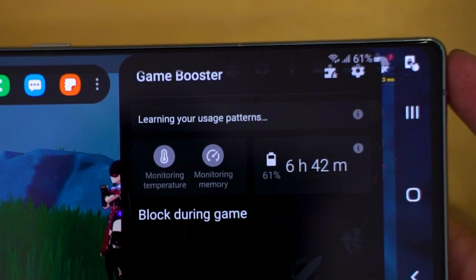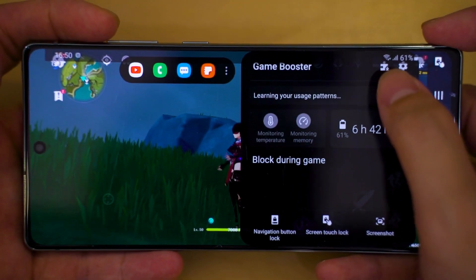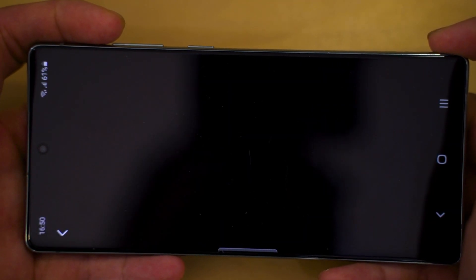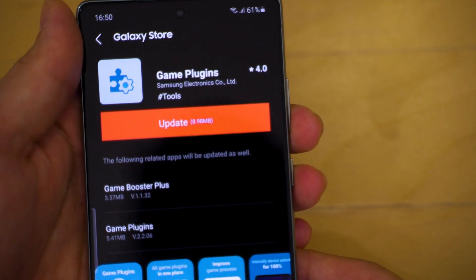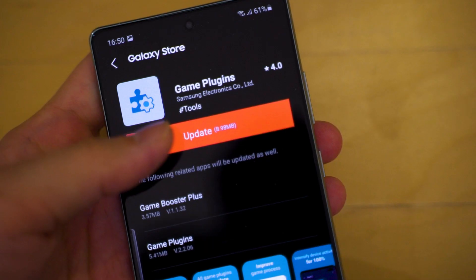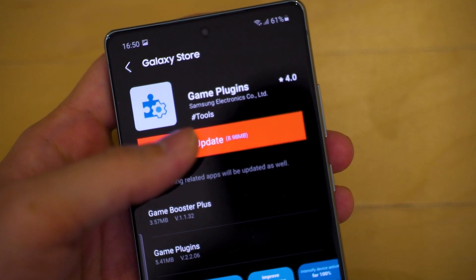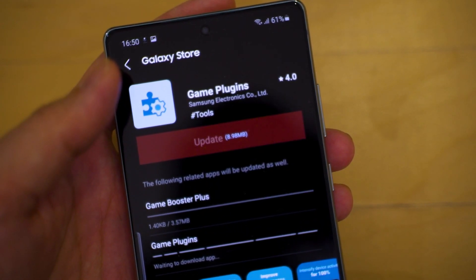On the top right corner of that little widget, right beside the gear settings menu button, you can see there's a little jigsaw puzzle piece with a down arrow. Tap on that, and then you'll be taken into a menu inside the Galaxy Store itself to download something called the Game Plugins.